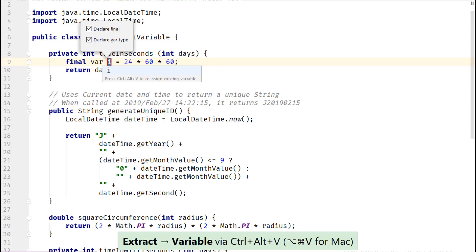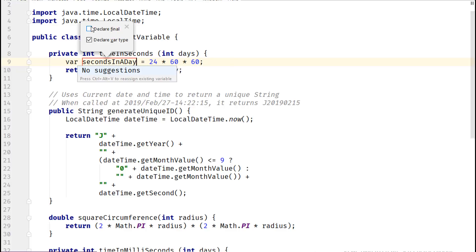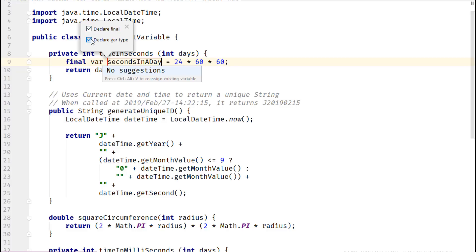Depending on your context, IntelliJ IDEA suggests a default name for the extracted variable, which you can change. You can choose to define this variable as final or by using var. For this example, I'll choose both of them.